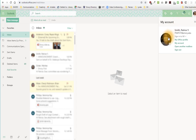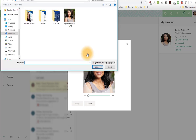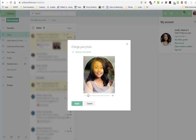Hover over the photo where you see the camera image and click that. Click 'Upload a new photo.' Choose the photo from your files and click 'Open.' Then click 'Apply.'